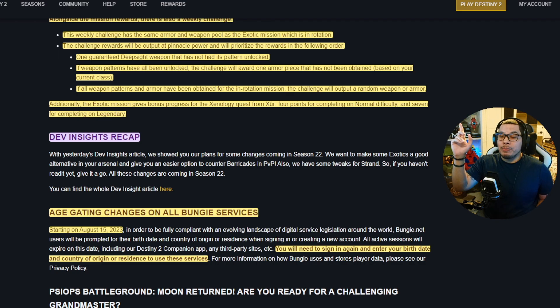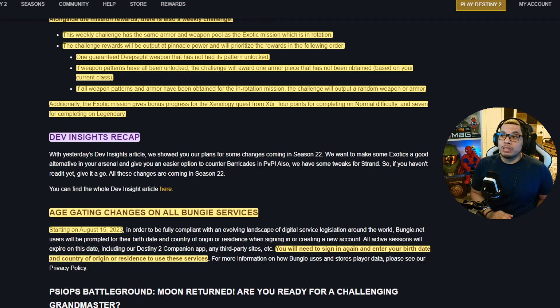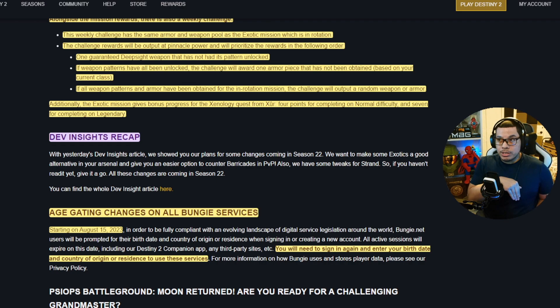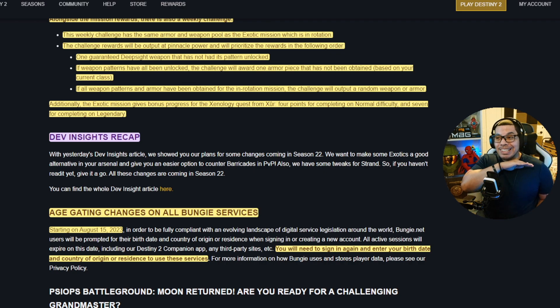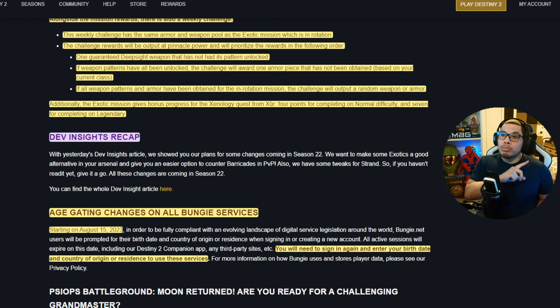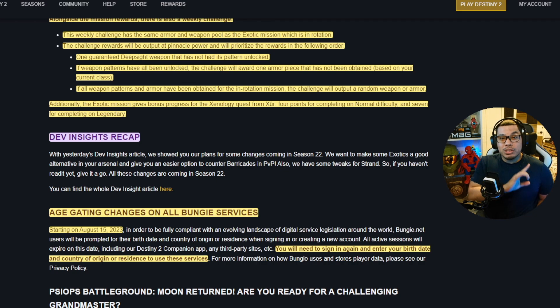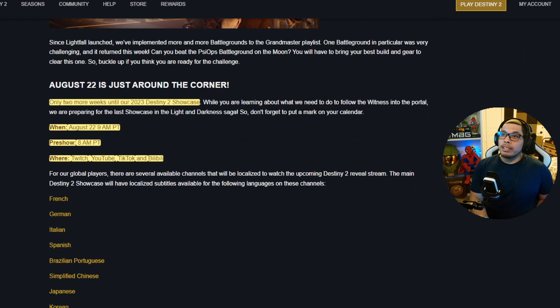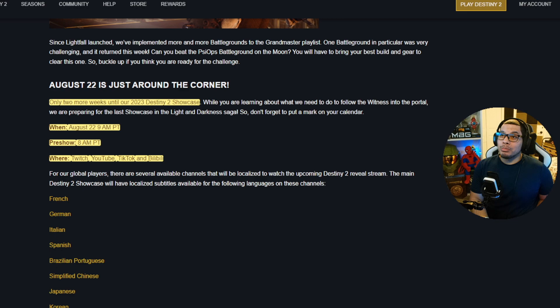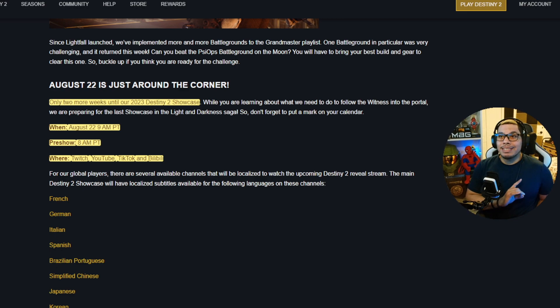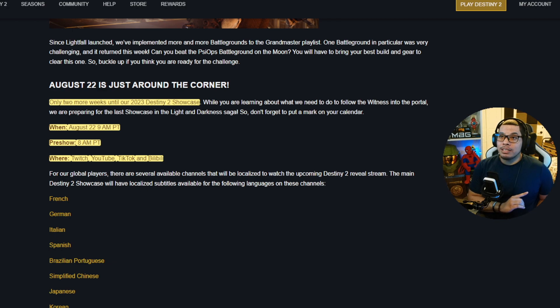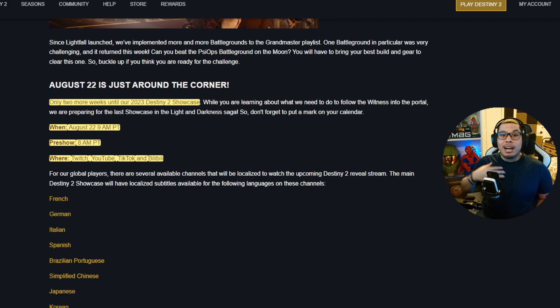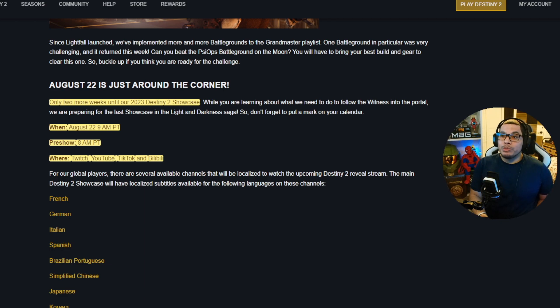Age gating changes on all Bungie services. If you use the apps or Bungie.net, pay attention y'all. Starting on August 15th this year, of course, you will need to sign in again and enter your birth date and country of origin or residence to use the services. They age gating out here. And the August 22nd Destiny 2 showcase is coming soon. It's going to be on August 22nd, 9 AM PT. The pre-show is at 8 AM PT and it's going to be on Twitch, YouTube, TikTok, and Bilibili. Unless something crazy happens, I always watch it with y'all, so come hang out with me, you know what I'm saying.